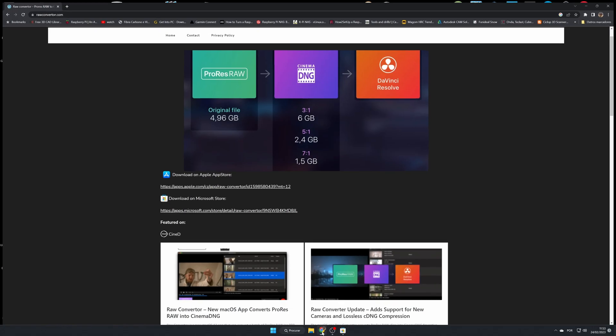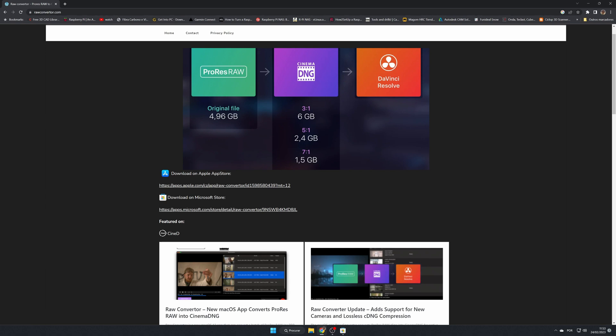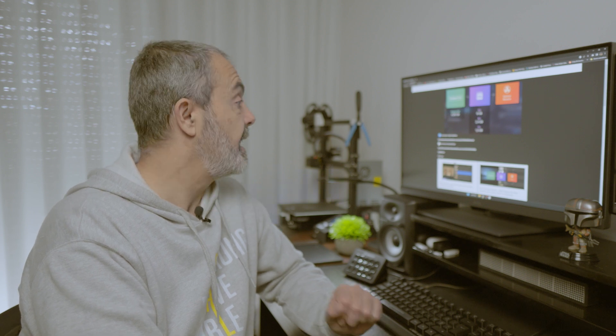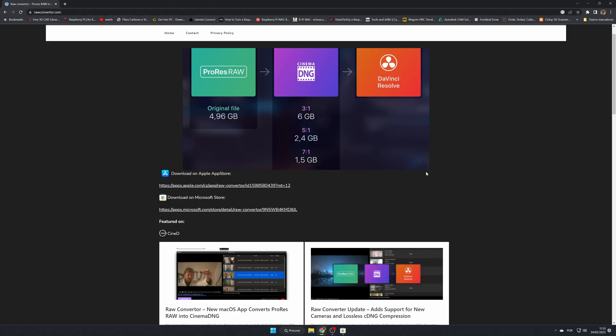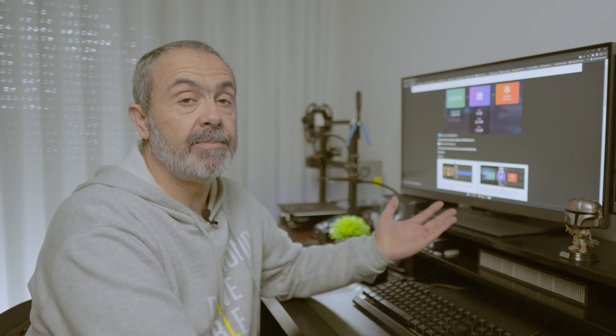First of all, you go to the Raw Converter web page — it's rawconverter.com. I'll leave the link down below for this page. If you are working on Windows you have to download it from the Microsoft Store, and if you are using Mac you have to download it from the Apple App Store.